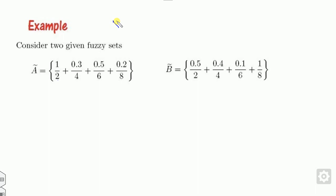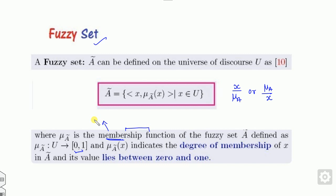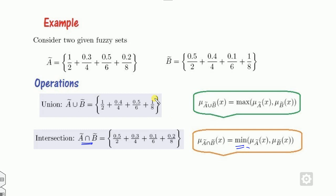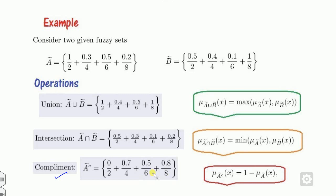A set consists of the elements 2, 4, 6, and 8. The notation 0.3 means the element 4 belongs to the set with 30% membership. Once you define sets A and B, the membership is called the acceptance degree or favorable degree. Union gives the maximum — for element 2, the maximum of 1 and 0.5 is 1. For element 6, the maximum of 0.5 and 0.1 is 0.5. Intersection gives the minimum. The complement is defined as 1 minus. But in fuzzy set theory, all operations focus only on the acceptance degree and not on the complement — that is why we need extensions.